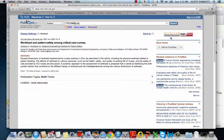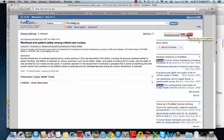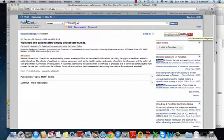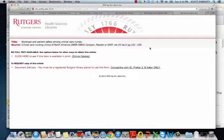Now, very often, Rutgers will have a subscription, and you can click on Find It at RBHS and go straight to the article. But occasionally, as I'll show you here, Rutgers doesn't have a subscription to that article or that online journal.